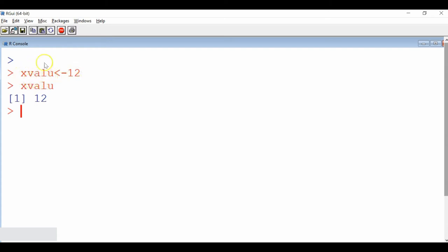So how do we name this object? These object names follow the same rules as other languages for variable names. We can give any variable name. The rules of the variable name are very clear: it must start with an alphabet, and you should not use any special symbols except underscore. Those are the rules used to create object names.